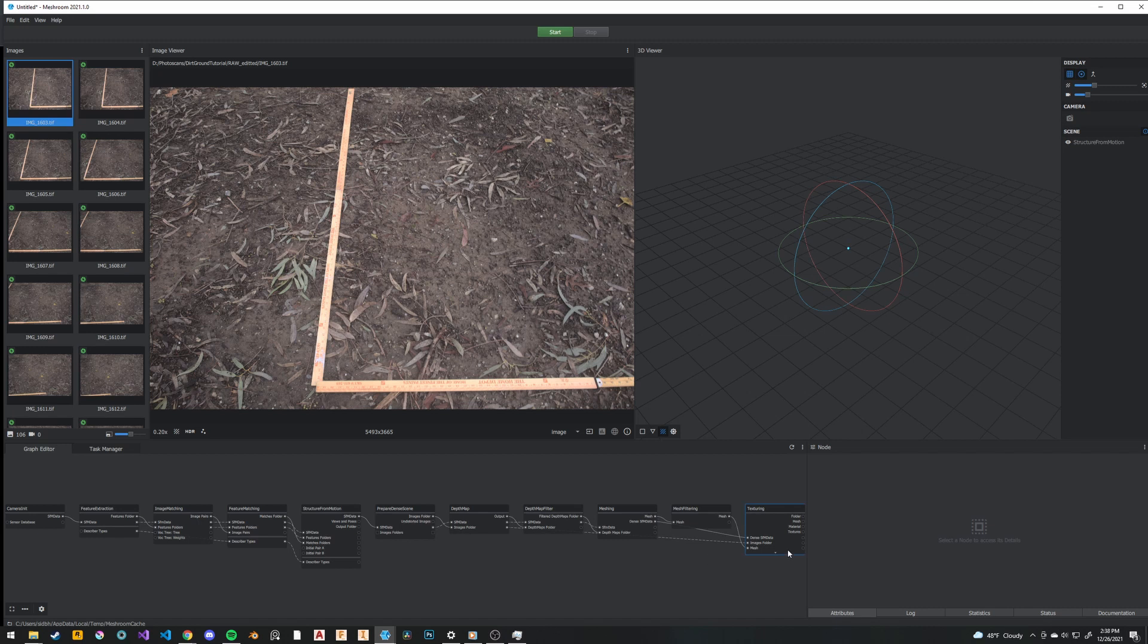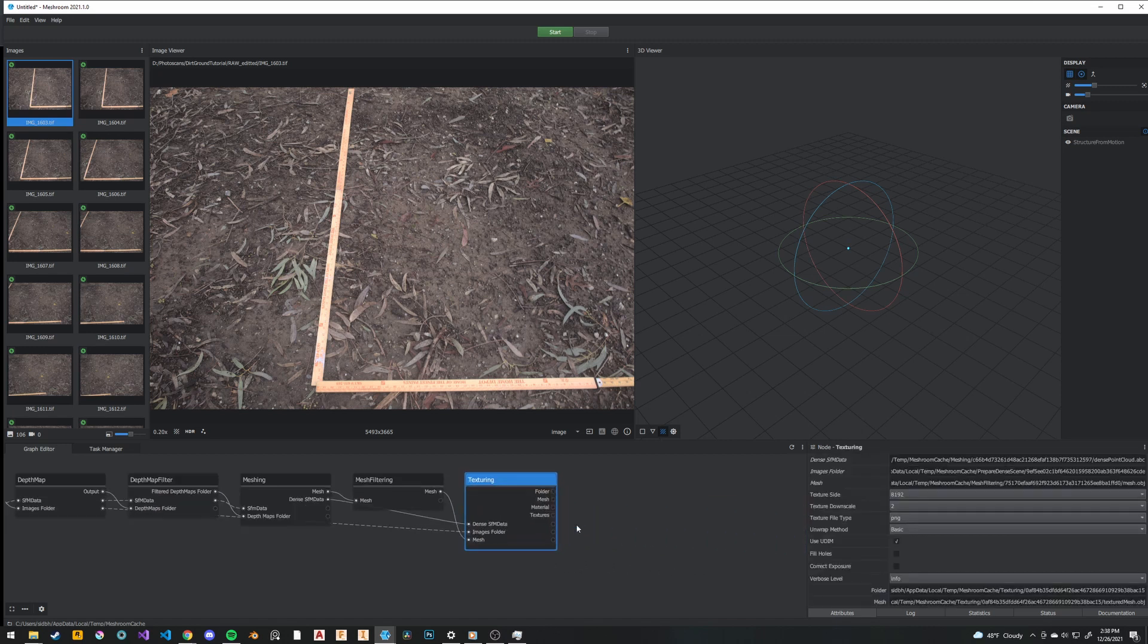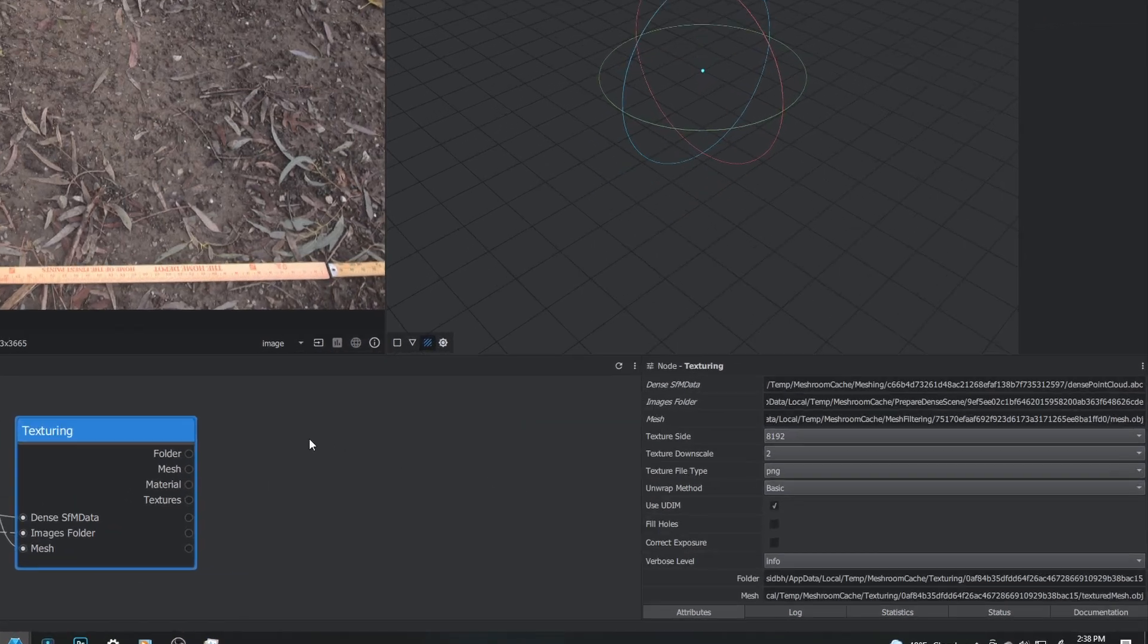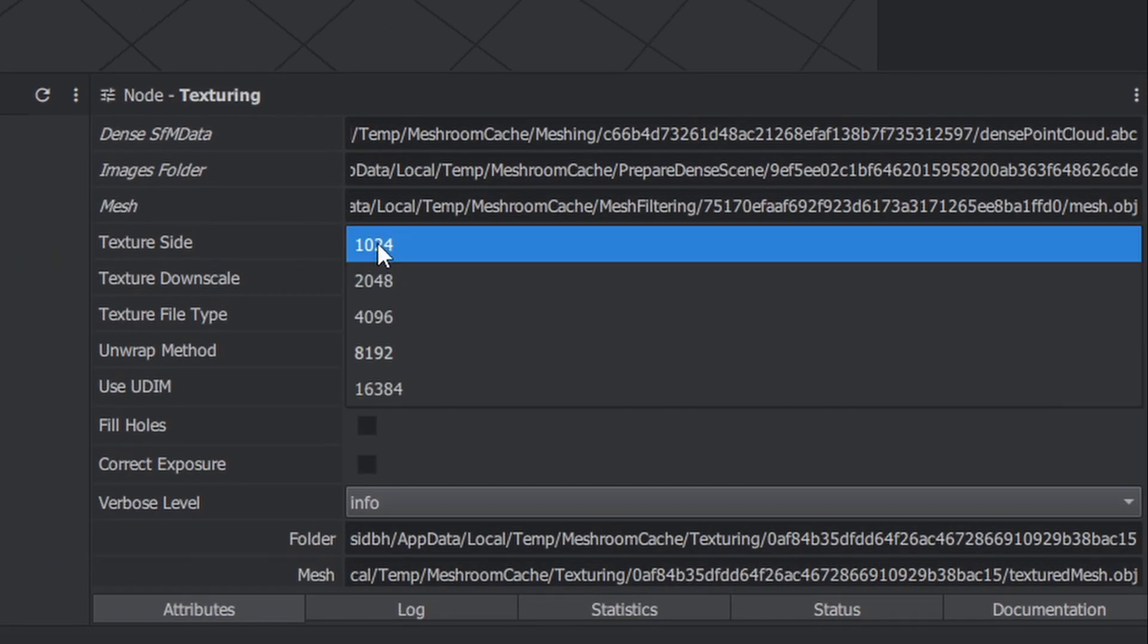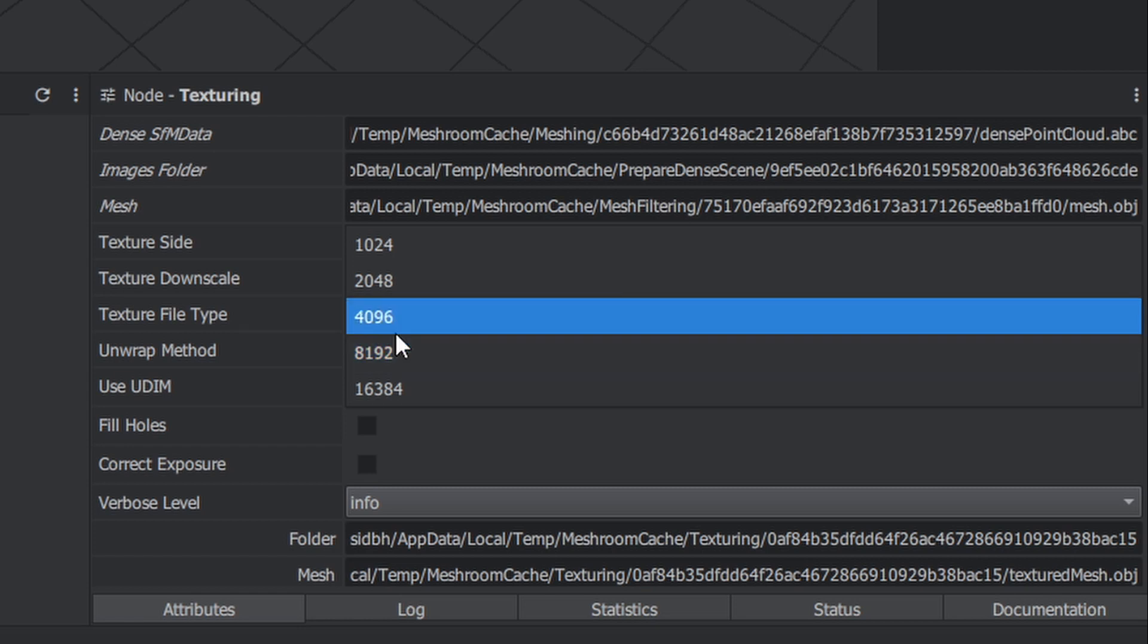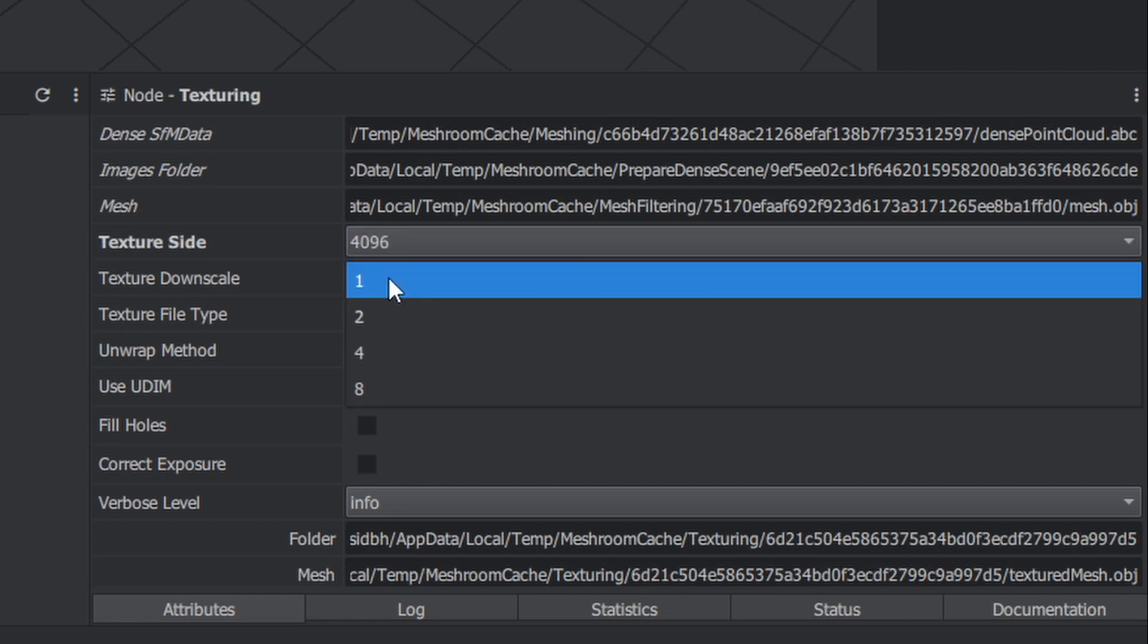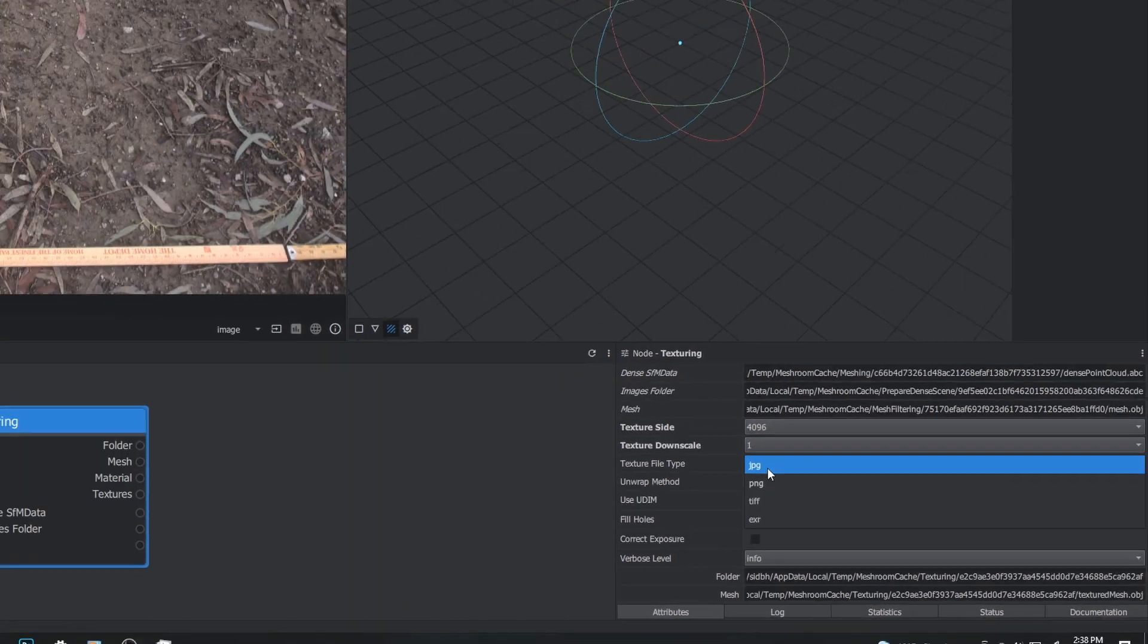However, we still want to make some changes to the settings and texturing. I've experimented with every setting you can use, and here are the best texturing settings I've found. Set the texture side length to 8K or 4K depending on how big you want your final texture to be, and set the downscale to 1. Also set the output to TIFF or PNG depending on your input.